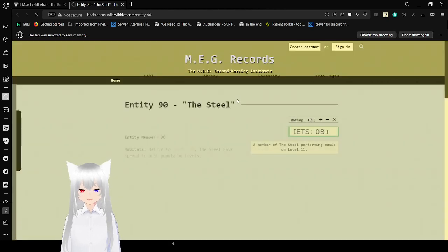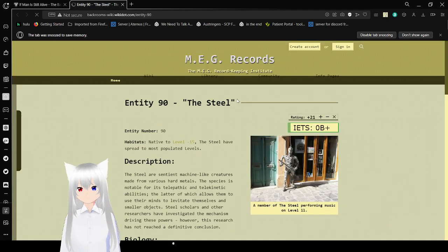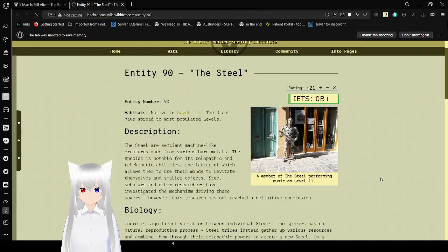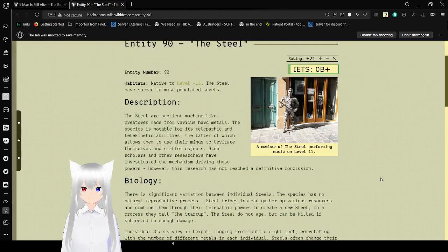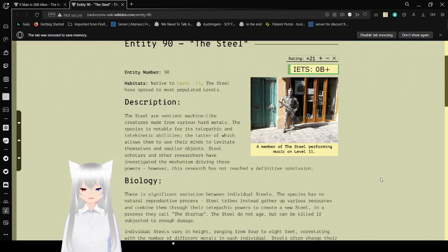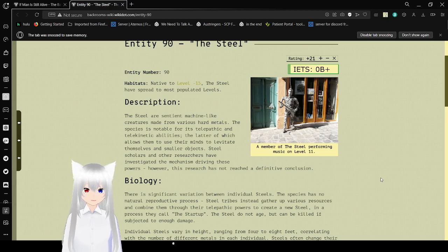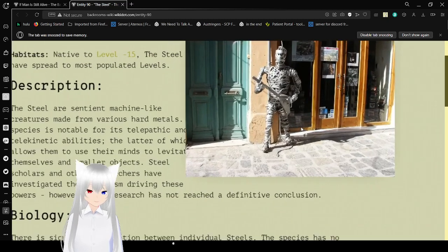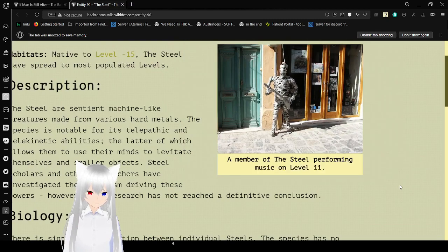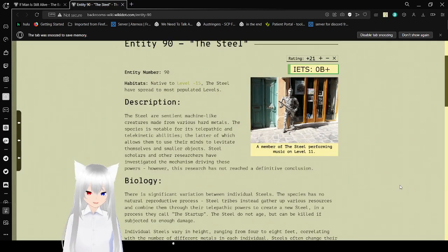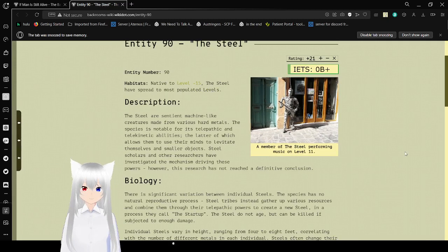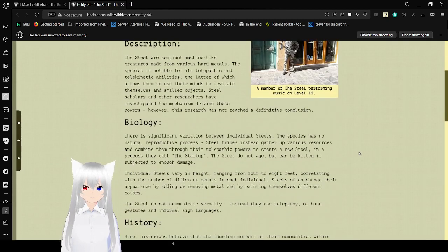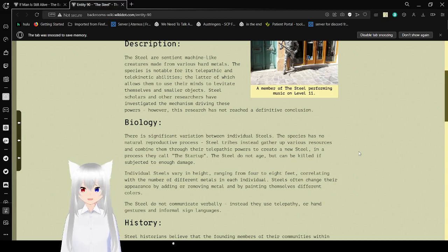Entity 90. Entity number 90. Habitats. Native to level negative 15. The Steel have spread to most populated levels. And here we have a picture of a member of the Steel performing music on level 11. That's a very cool look. Description. The Steel are machine-like creatures made from various hard metals. The species is known for its telepathic and telekinetic abilities. The latter of which allows them to use their minds to levitate themselves and smaller objects.